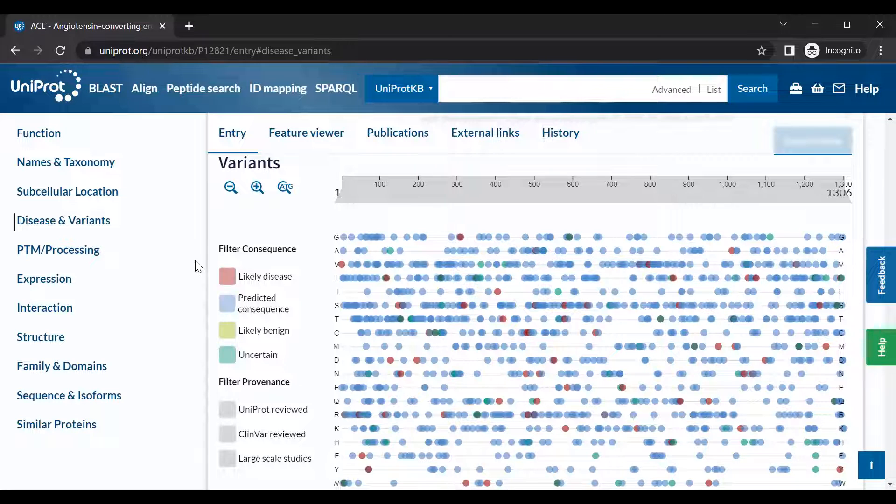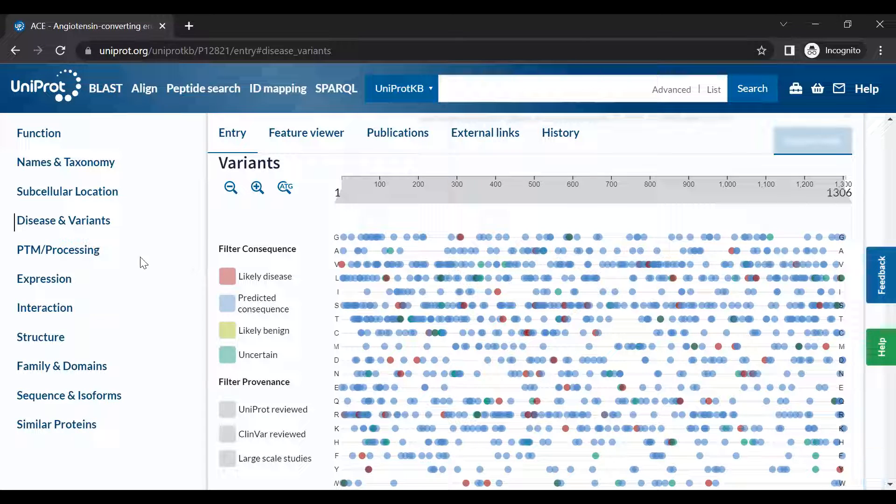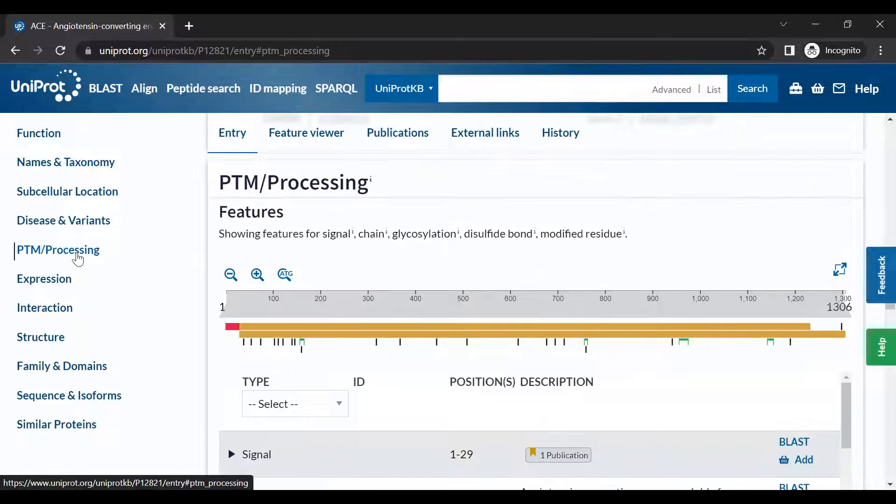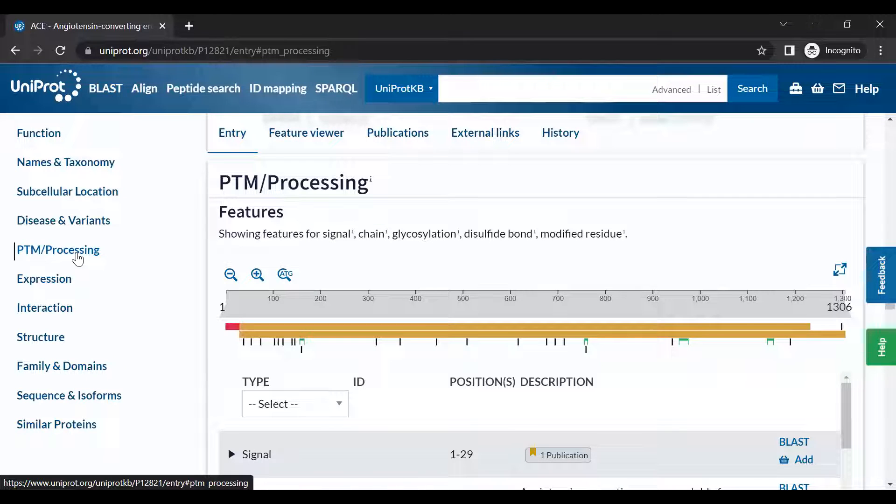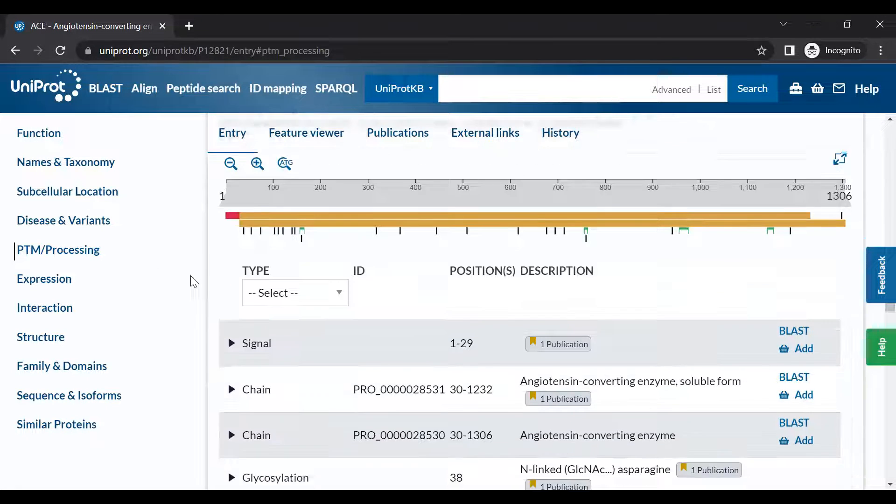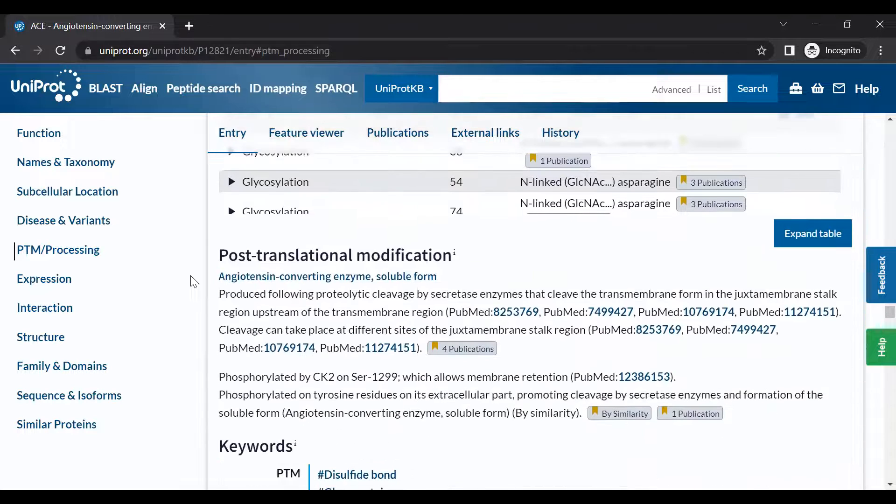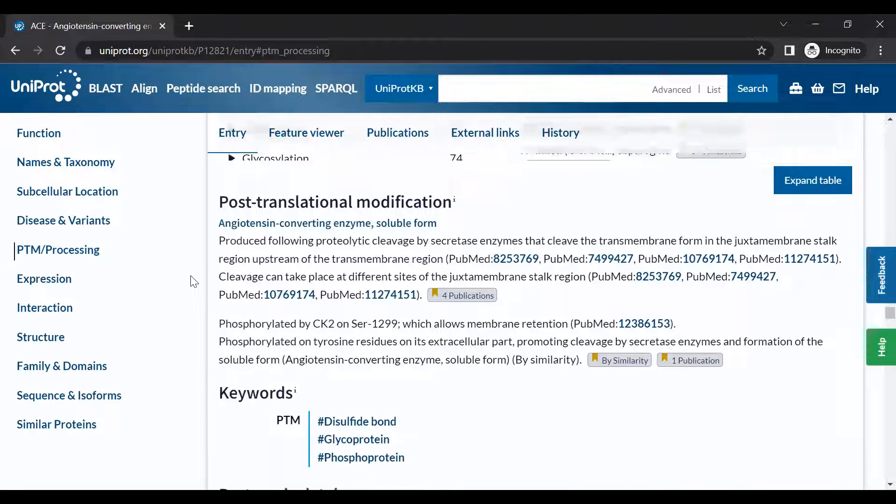The PTM slash Processing section provides details on post-translational modification, abbreviated PTM, and processing of the protein.